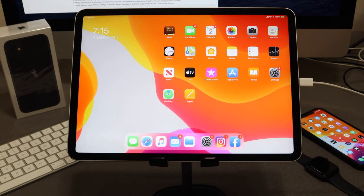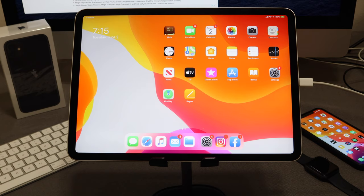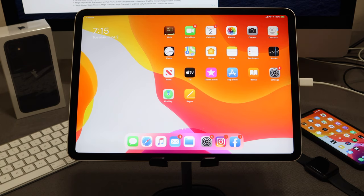Hey guys, welcome back to another video of All Things Apple Plus. I wanted to give you a quick tutorial today. I just released a video about iOS 13.5.1, but what happens if you do update and you really don't know how to downgrade? I wanted to show you guys how to go ahead and do that — a really quick tutorial. Let's jump right into it.